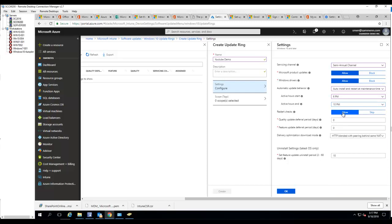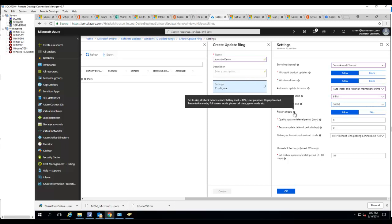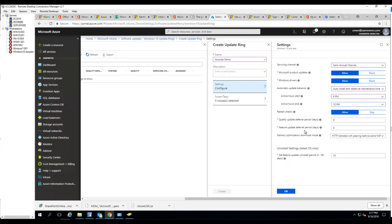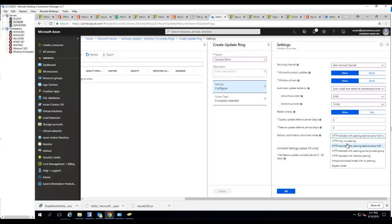Restart checks - you want to check allow, make sure the computer has battery level at 40 percent. Quality updates zero - that means it's going to start once Microsoft releases it. Delivery optimization download mode.